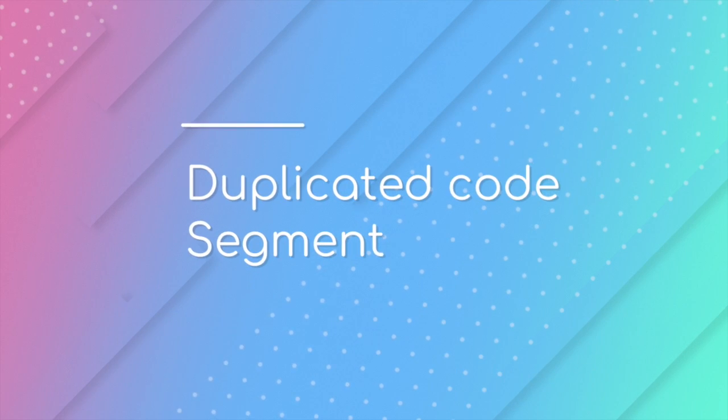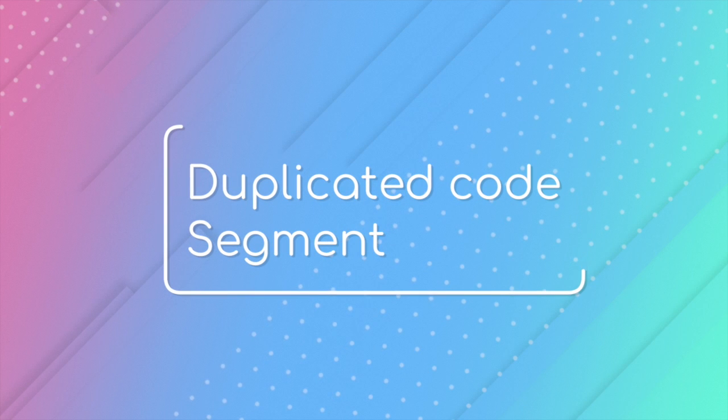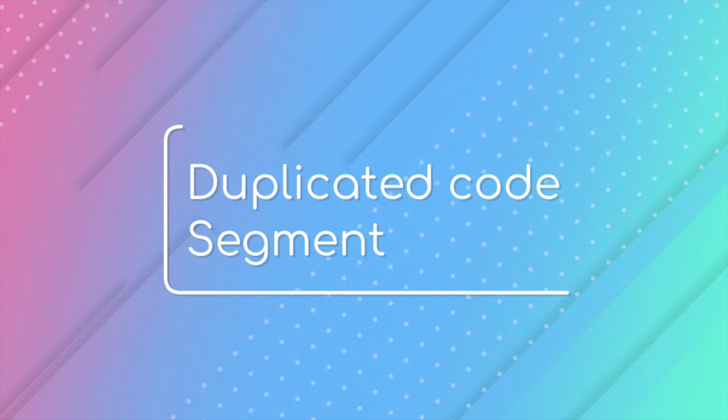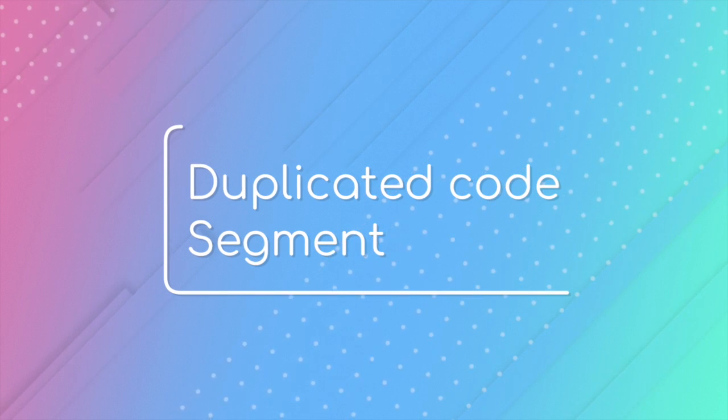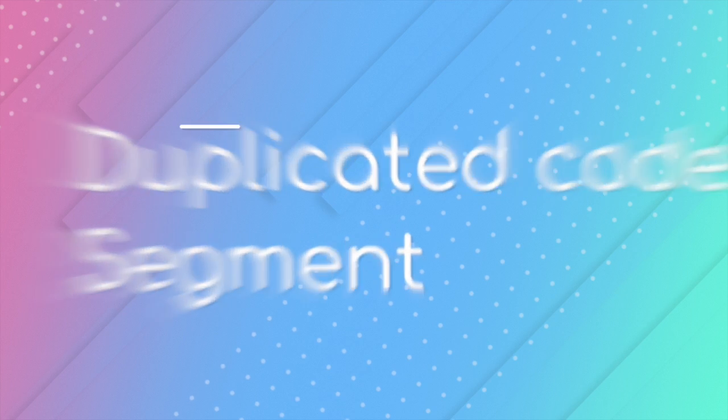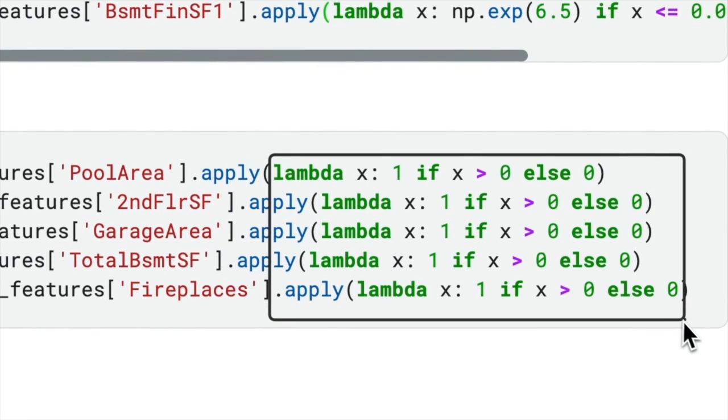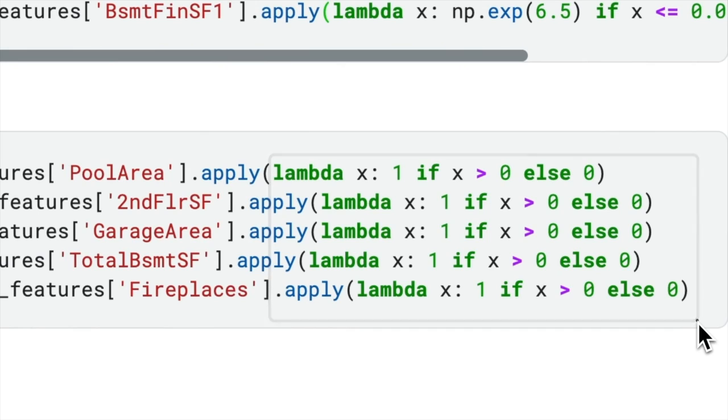Another common issue in a data science project is the presence of duplicated code segments. For example, in this cell, this expression is reused multiple times. Any modifications or updates,